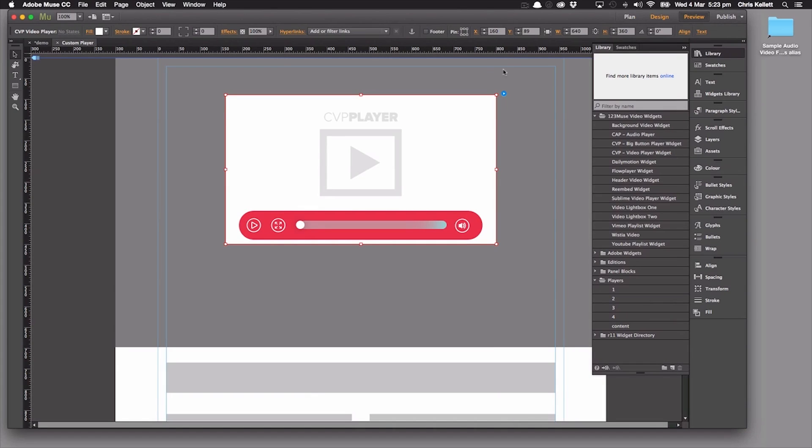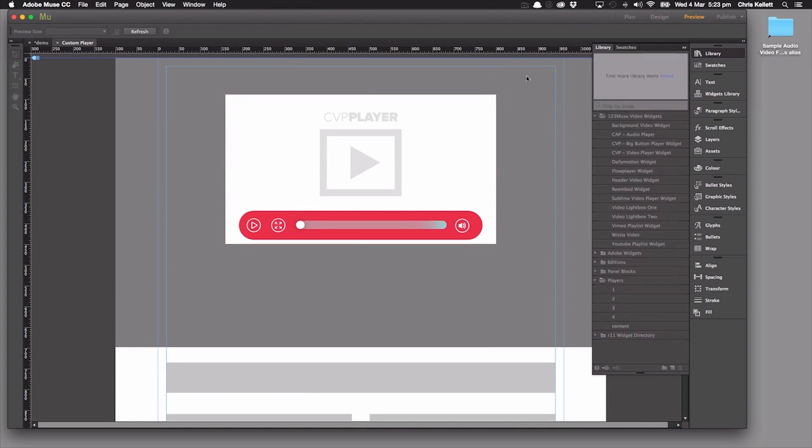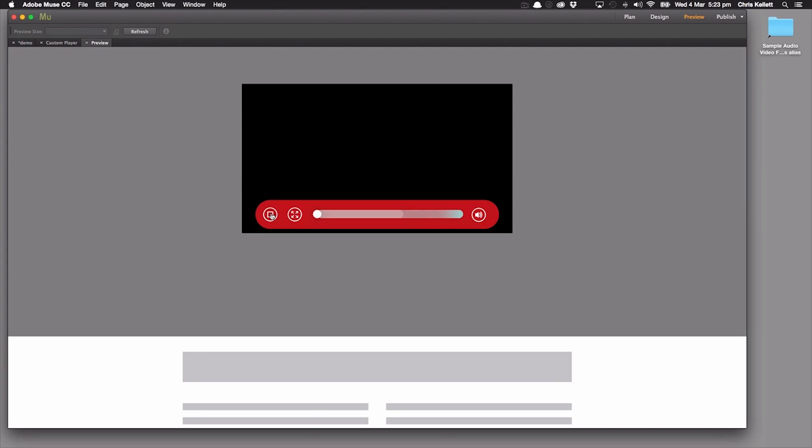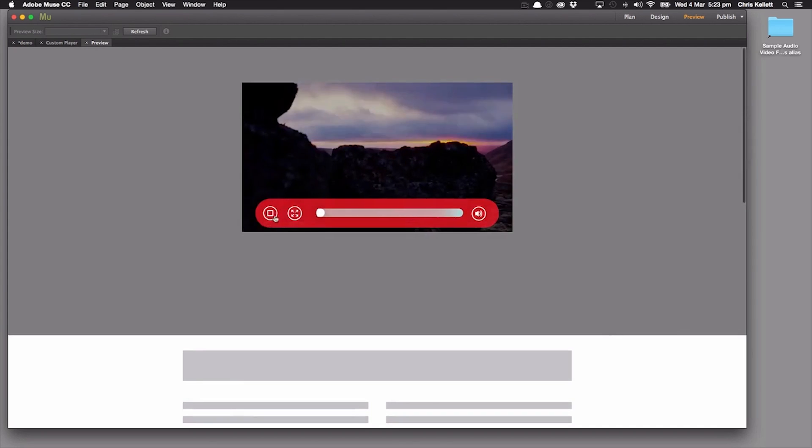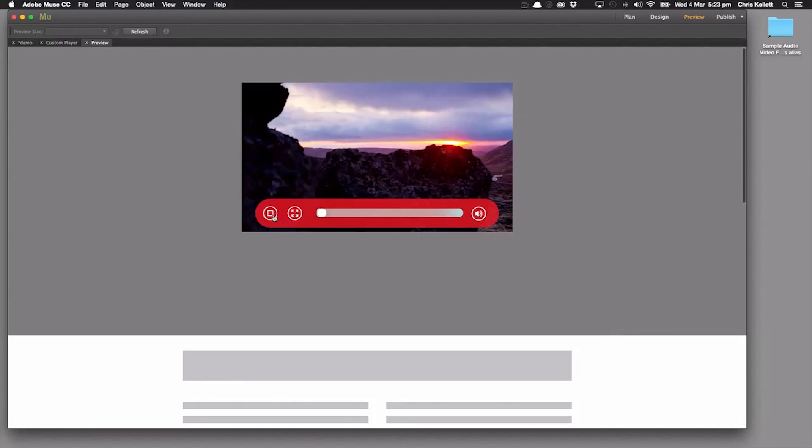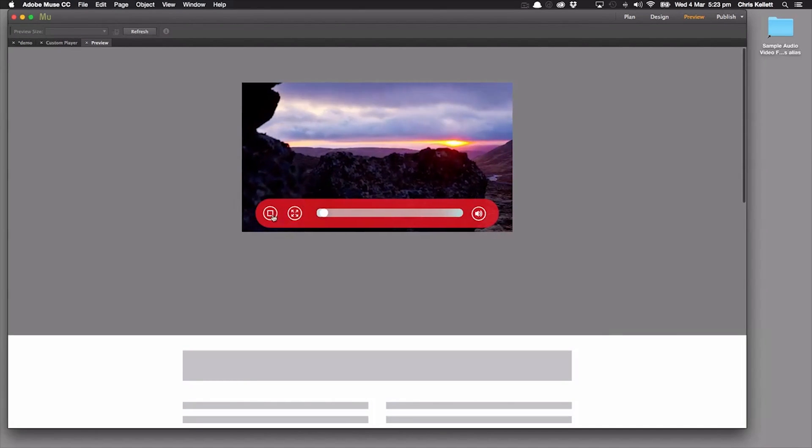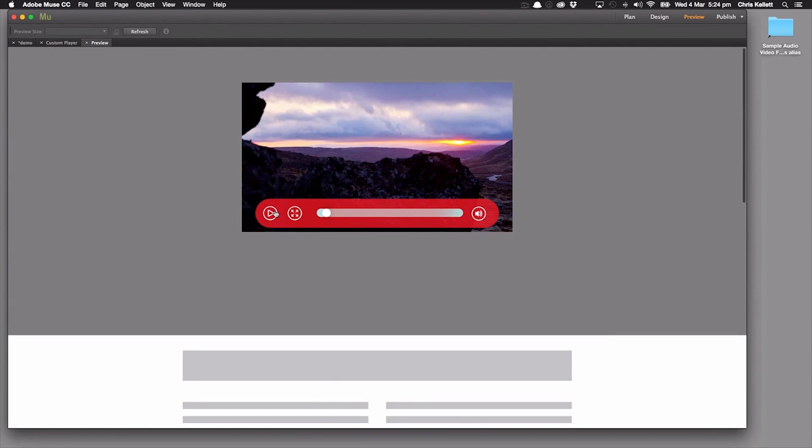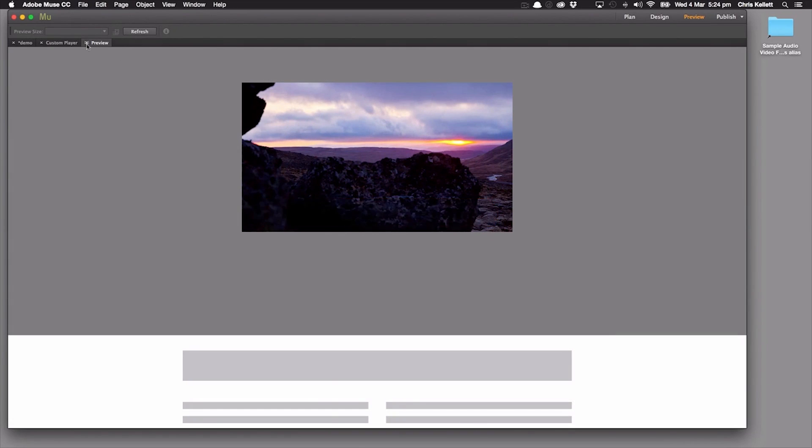Let's preview this now. We can see here our video's playing nicely. That's great. And we have our nice looking player there, everything's working great.